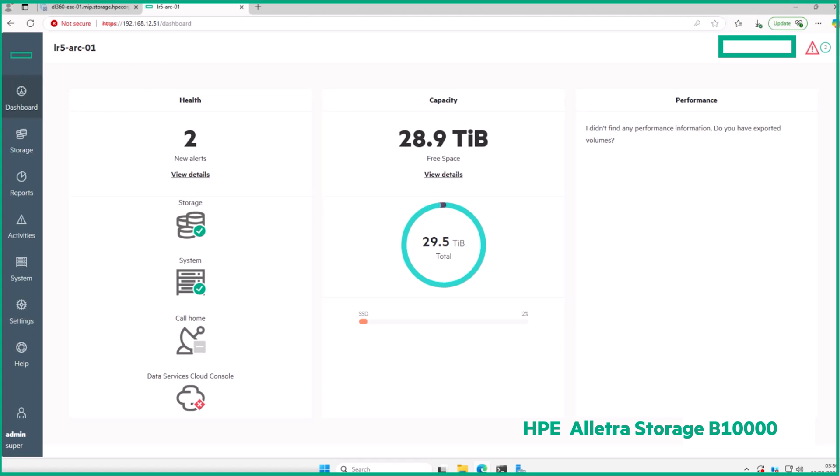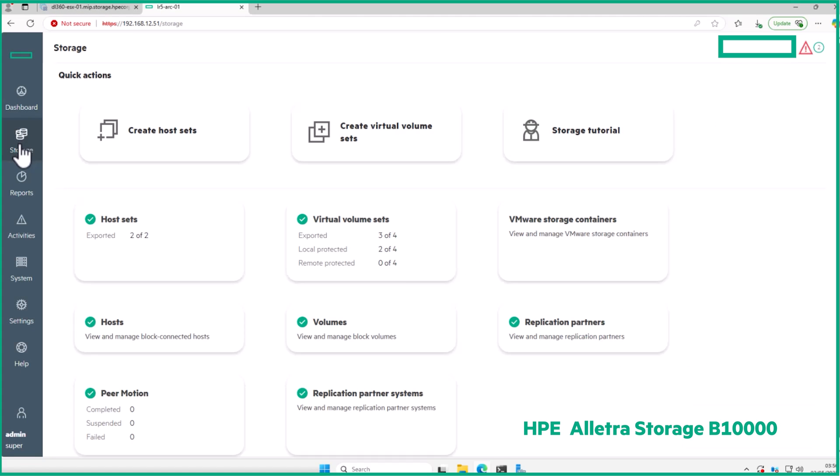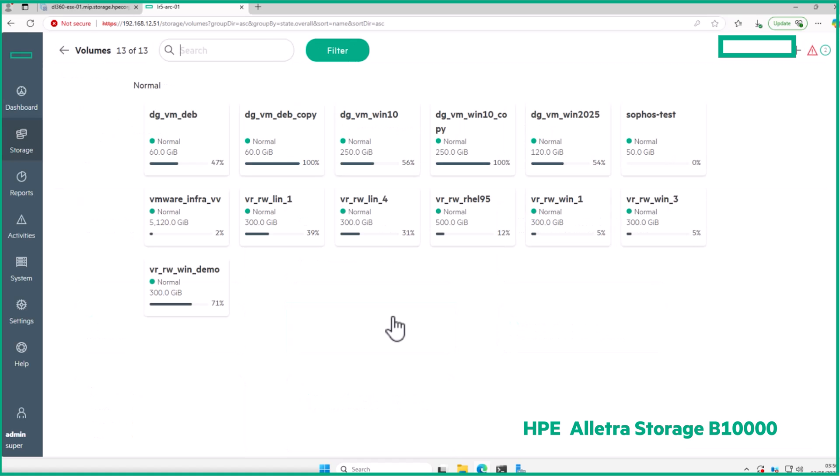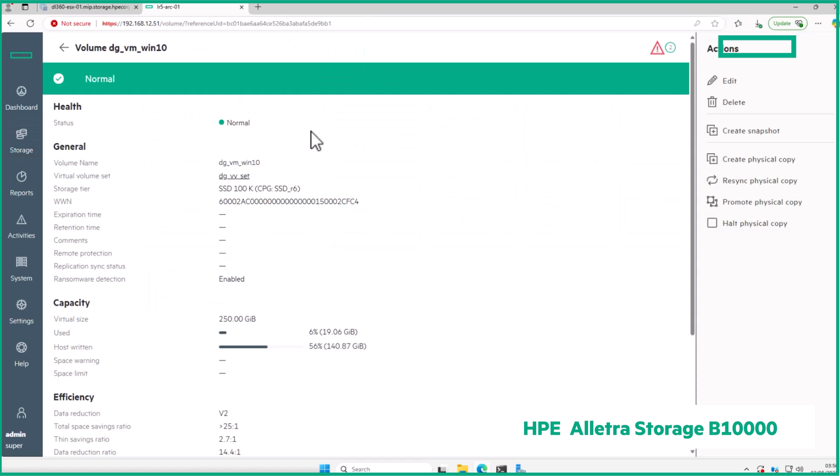And over on the B10,000 UI, we can see the volume where the victim virtual machine is stored, and that ransomware detection is enabled. I've also set up a protection schedule on this volume to create daily immutable snapshots using HPE VirtualLock.